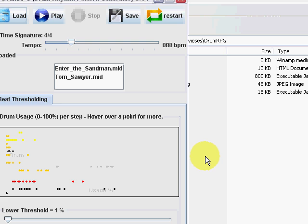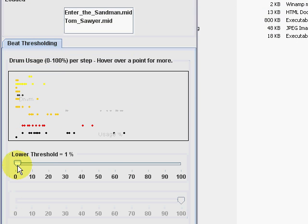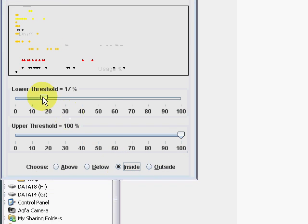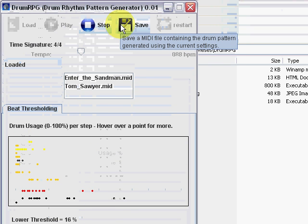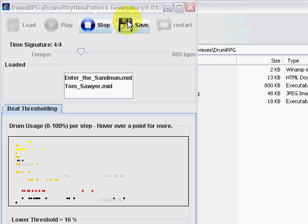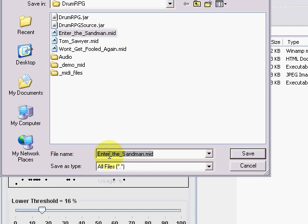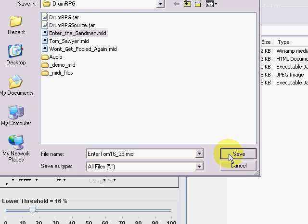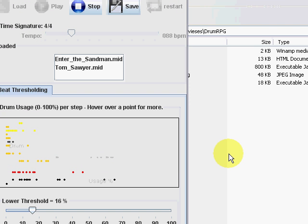As long as the time signature is the same as the first file loaded, the drum usage is calculated and added to the current data. Now, if we select Inside 16–39%, we get a new hybrid drum pattern derived from the data from Enter the Sandman and Tom Sawyer. Let's save that as Enter Tom 16-39. We can use that later as a repeating pattern in a MIDI sequencer.